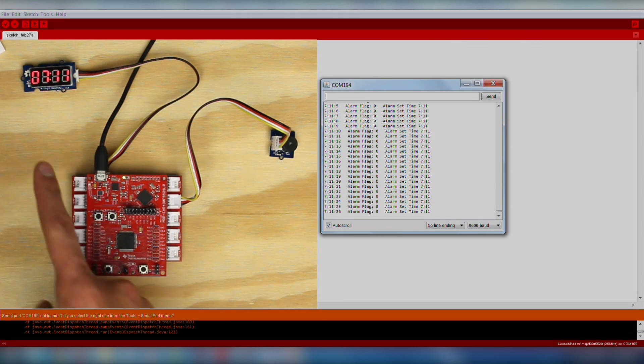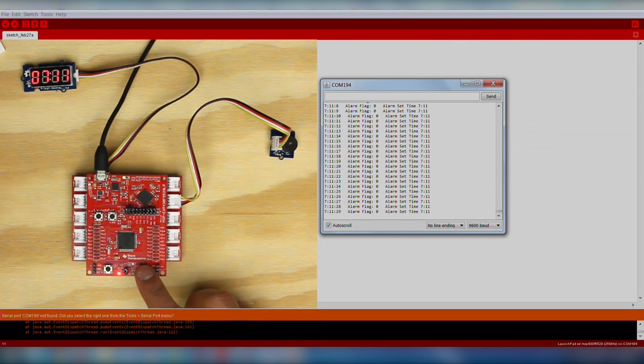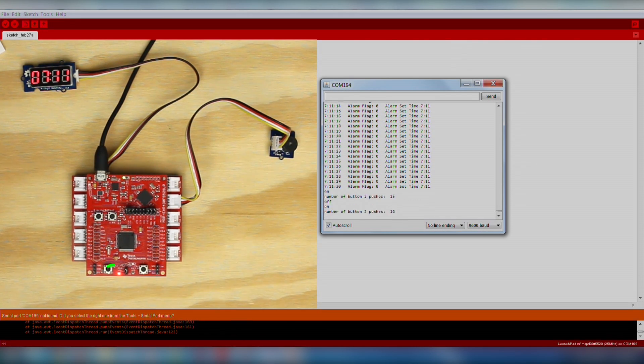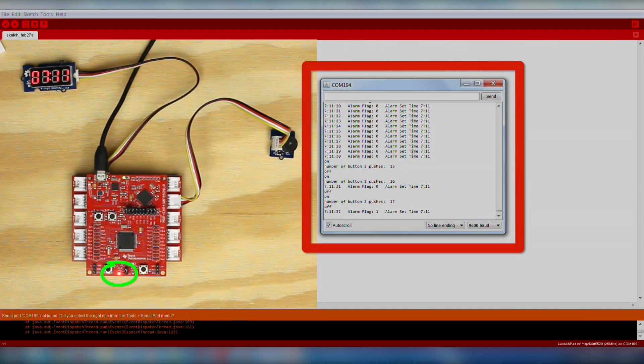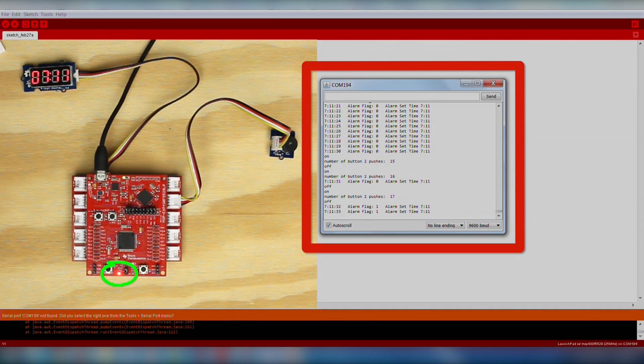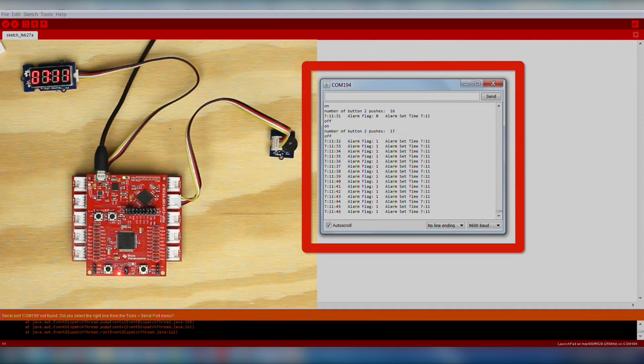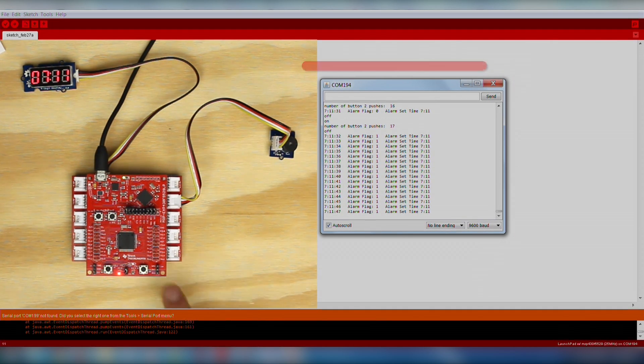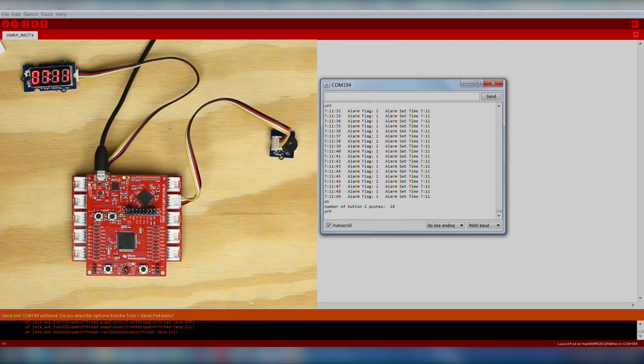Default mode will display the time, and Push 2 will toggle the alarm on and off, being confirmed with the red LED and the alarm flag on the serial monitor. To turn off the alarm, simply press Push 2.